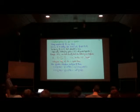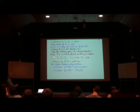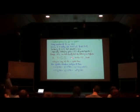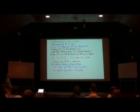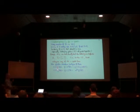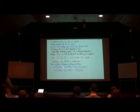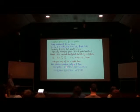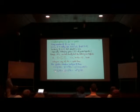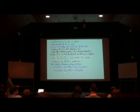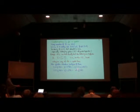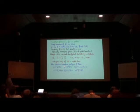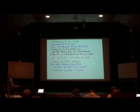For qudits, the controlled-NOT and controlled-Z have natural generalizations: when the control is set to J, hit the target J times with X (giving K+J mod d) or Z (giving omega^{Jk}). But what about the analogs of H and S? These are more interesting. H is the quantum Fourier transform mod 2, so for qudits, the analog of H is F, the quantum Fourier transform mod d, with the usual matrix entries.